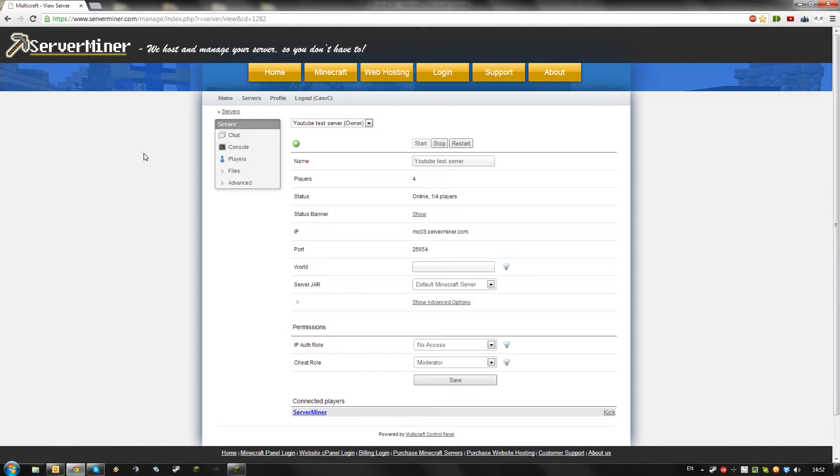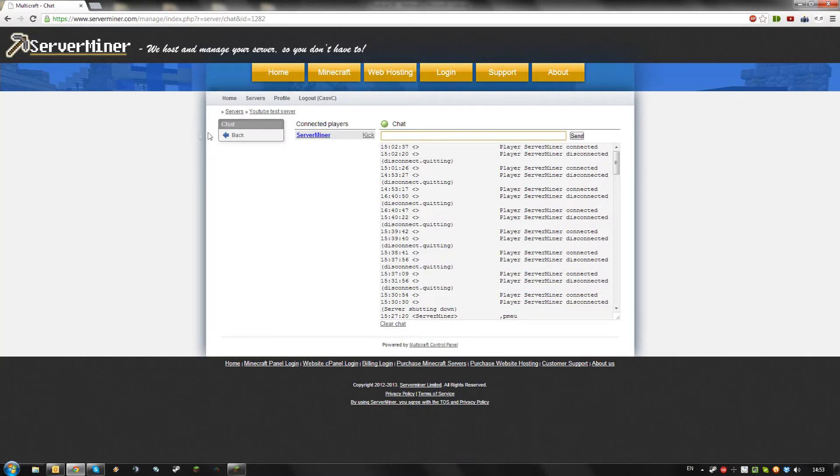You could of course login to your server and talk in-game, but Multicraft offers functionality to make this easier. Just go to the chat window and type something.